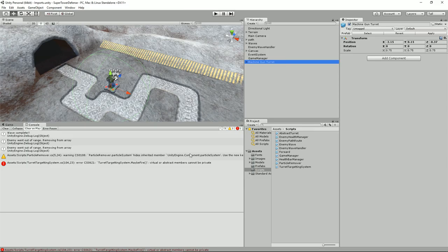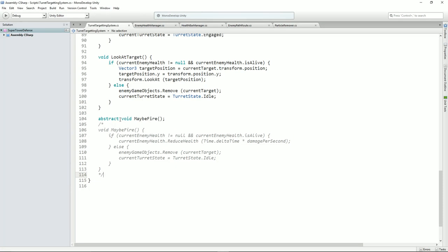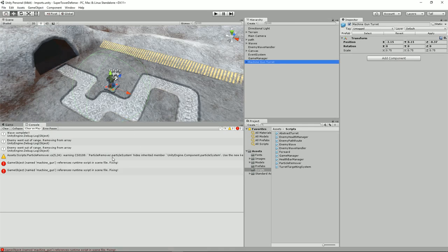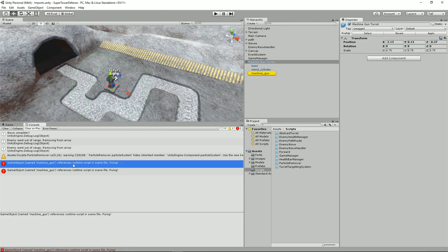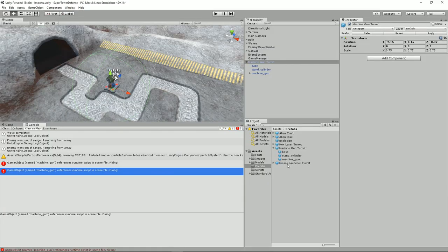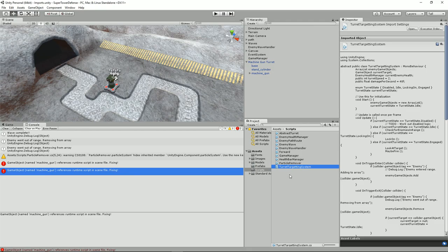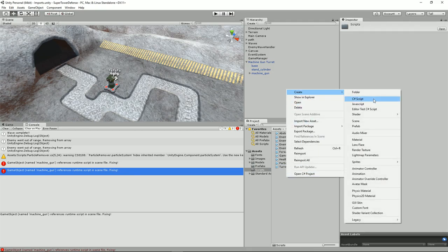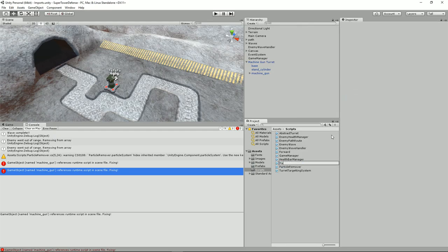Indeed — so let's just quickly sort that out. Abstract public void. It should still complain though. Machine gun references runtime scripting scene. Fixing. So we've got our abstract public void maybe fire here. So let's create a new class and we'll call it something like machine gun targeting system. Let's call it machine gun targeting system.